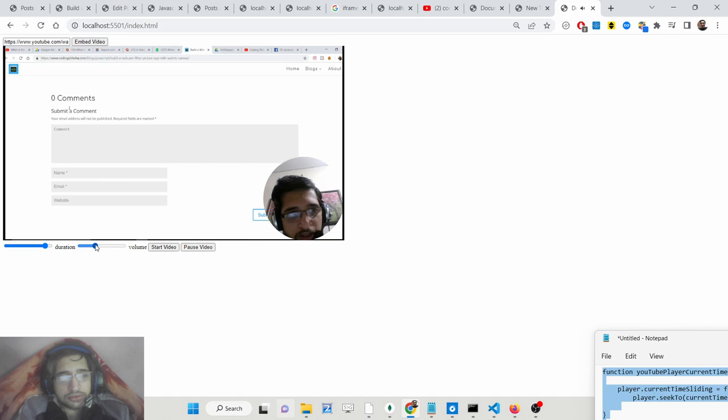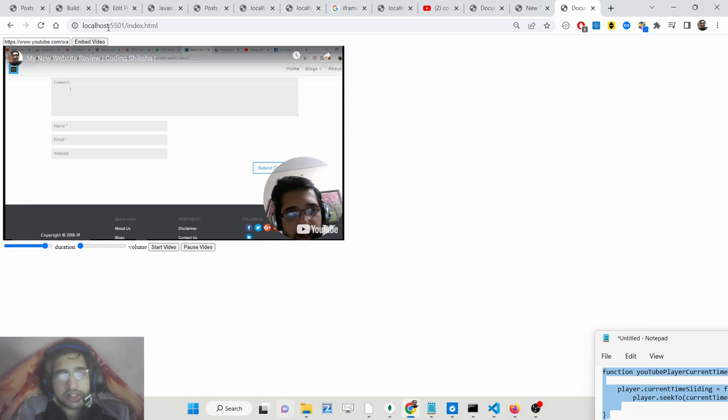So that's all guys — this is all about the iframe API of YouTube and how we can embed videos with advanced controls. All the source code is given in the description of this video. Please hit that like button, subscribe to the channel, and I will see you in the next one.